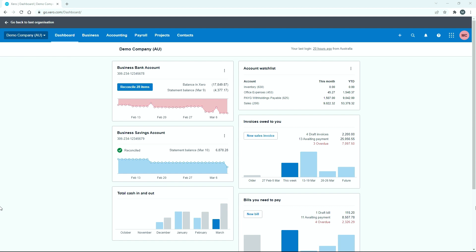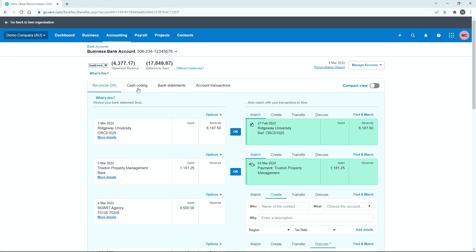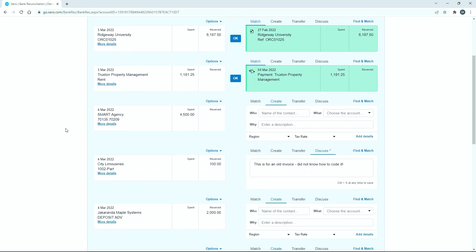Okay, so over here in Xero's demo company, I've got the Australian demo company, and if we go into the business bank account, you can see down here we've got this payment that we've made for $4,500 to the smart agency. So that's the one that we're going to reconcile.